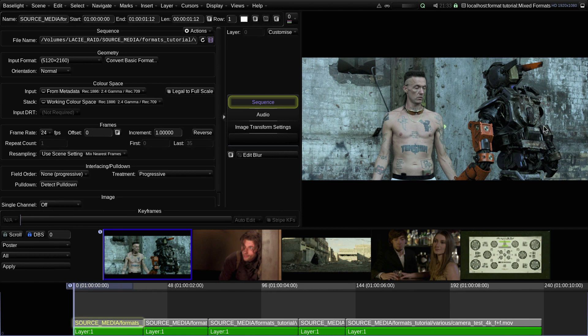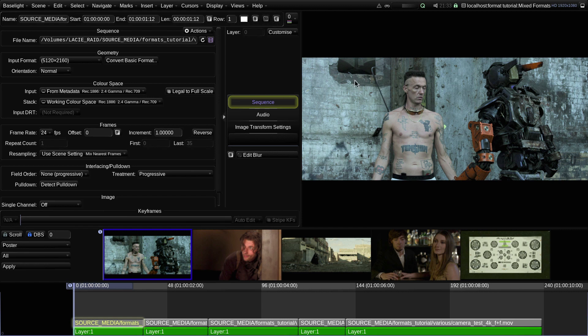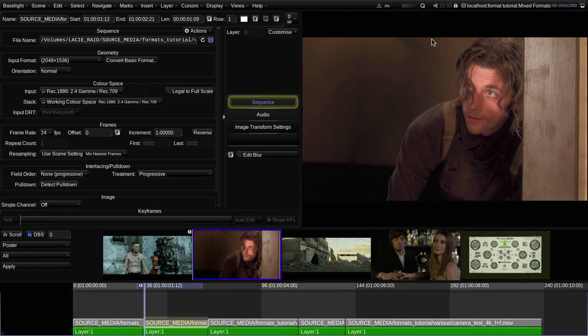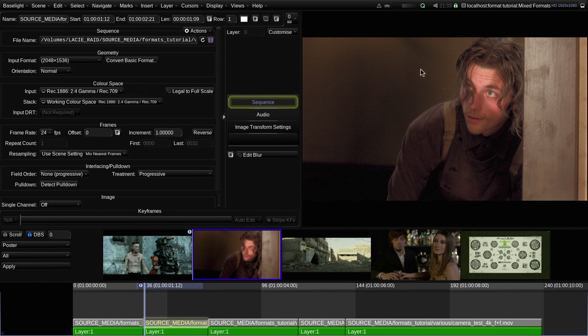For example, we may want to fit the height of the widescreen shots into the height of the working format and crop off the sides. Or we may want to see the top of the 4x3 shot rather than the middle, which is the default mapping.